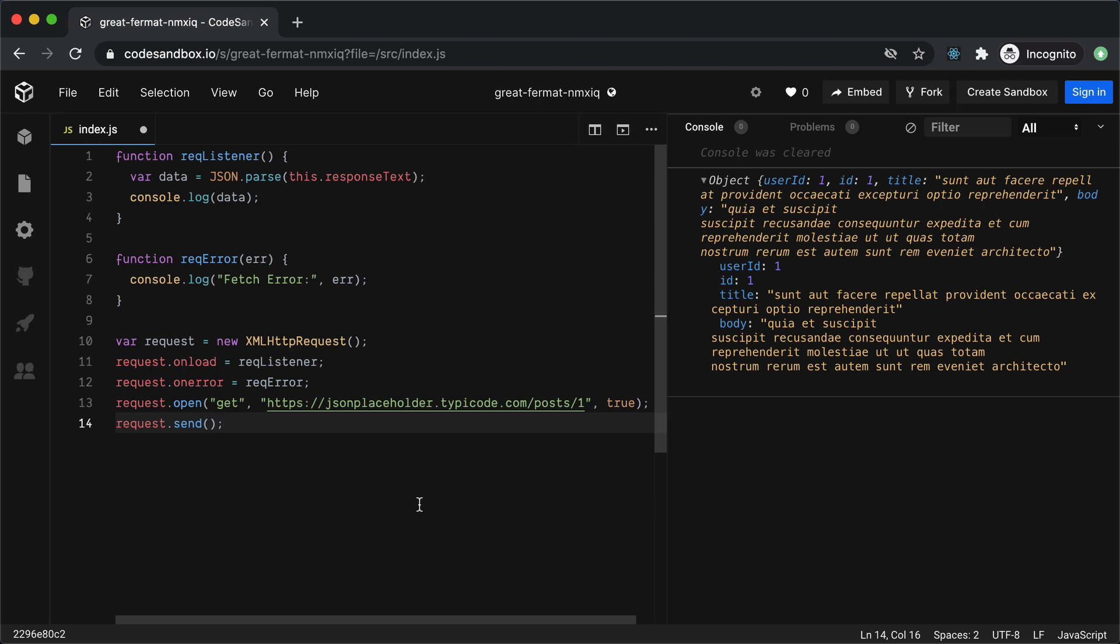Hey everyone this is Kamran and today's video is about the Fetch API in JavaScript which is the built-in way to make the API calls in the browser.